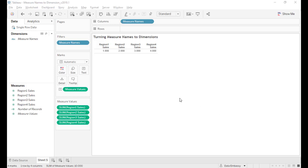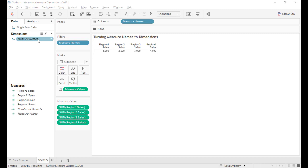Welcome to Data Embassy. Today I'm going to show you how to turn measure names to dimensions. In Tableau, for all data sets, there is an ever-existing dimension called measure name, but it's kind of a fake dimension because we cannot use it as a regular dimension.